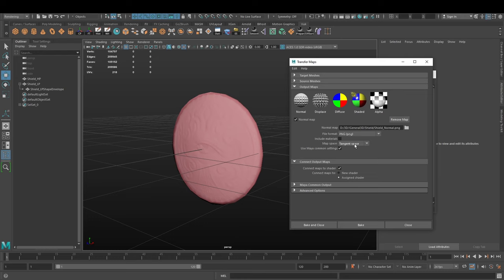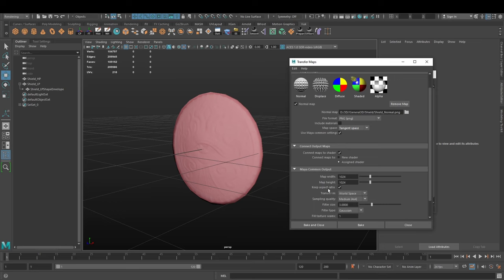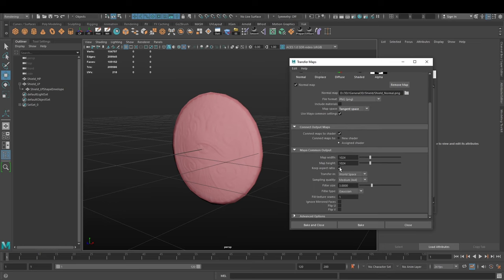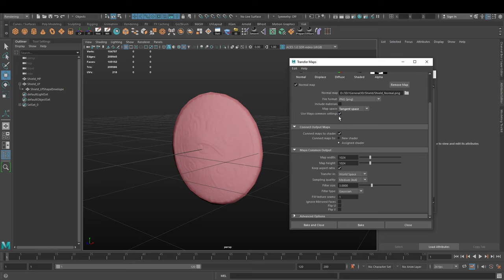You don't need include material. You need to set the map space to tangent space because we are baking a tangent space normal map. If you select use Maya common settings here, it will use these settings that are set here in the Maya common output.